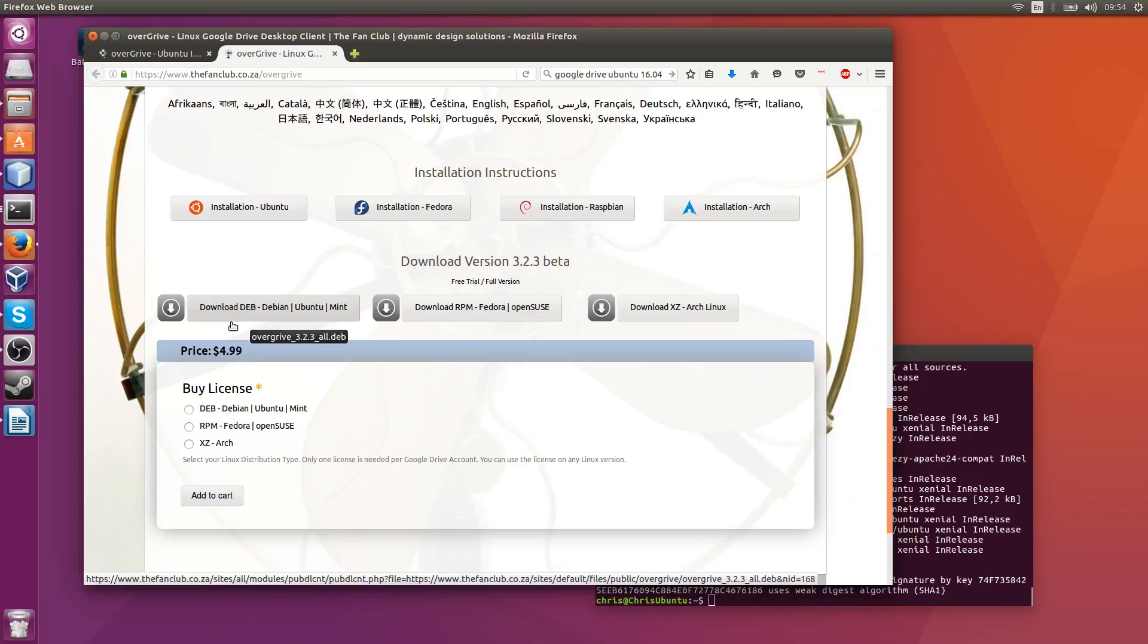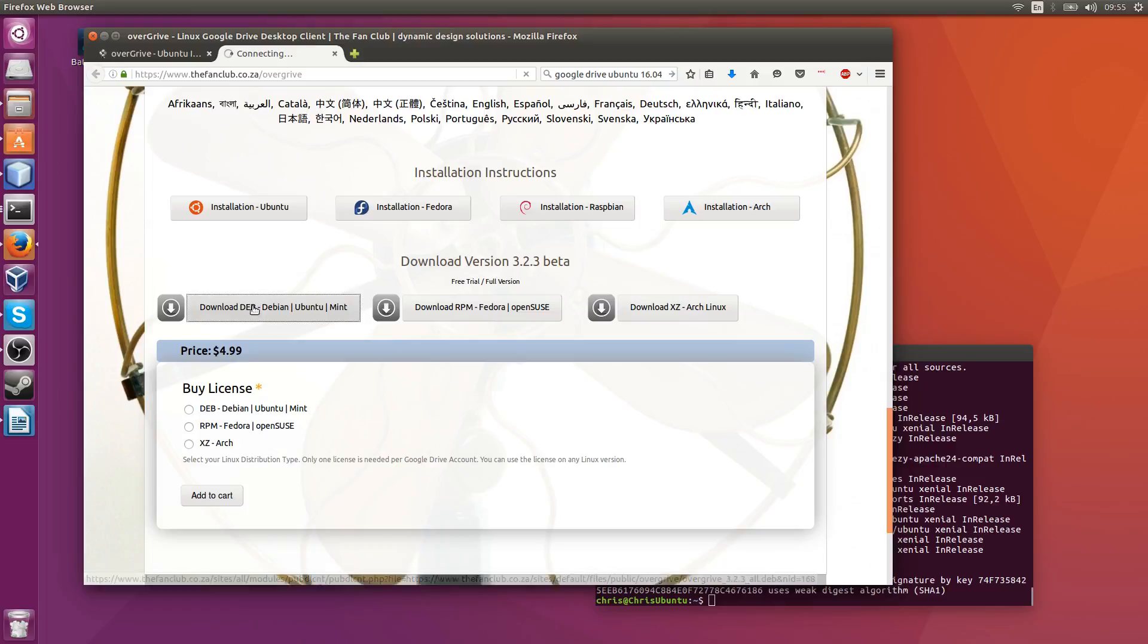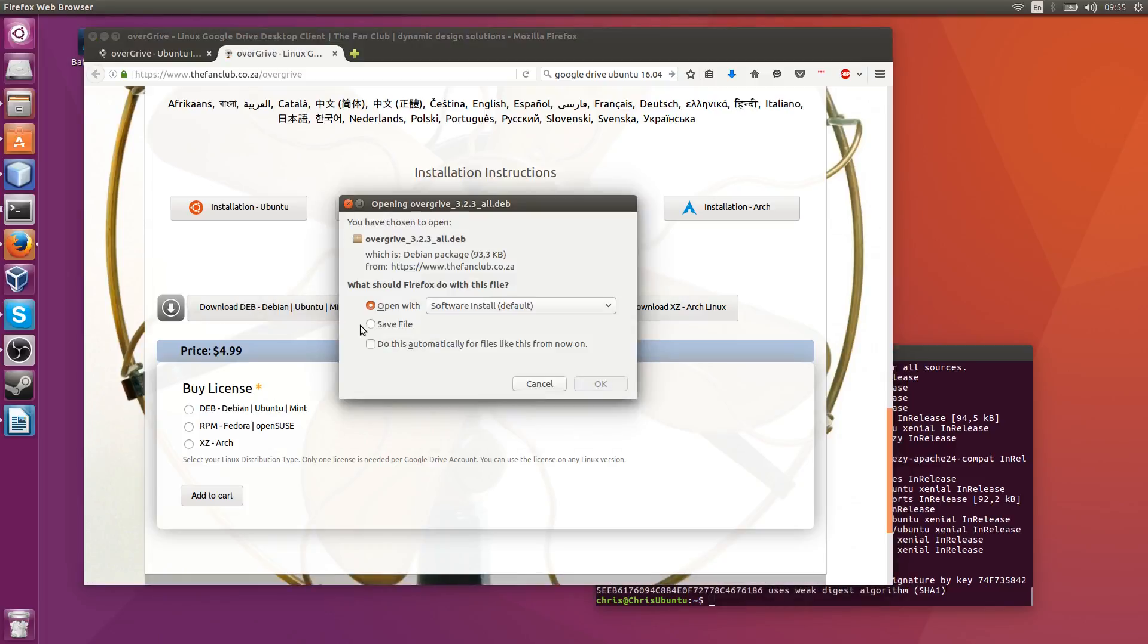If you're on Ubuntu you want the DEB version because it says Debian, Ubuntu, and Mint. All three of these distributions are Debian based or Debian itself. So we'll go ahead and download that.